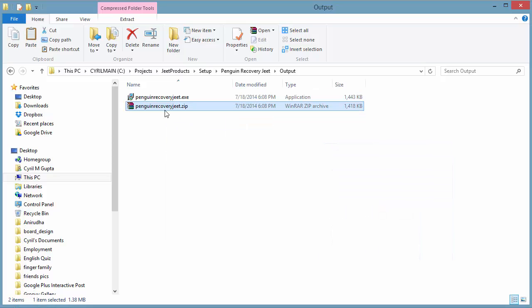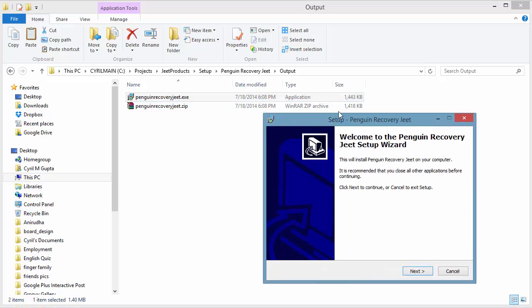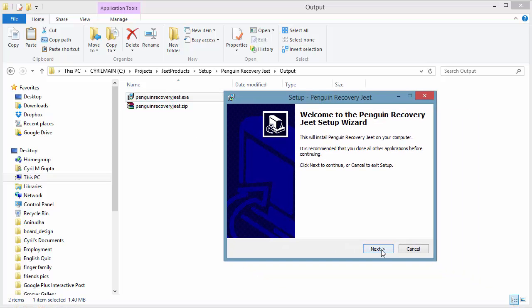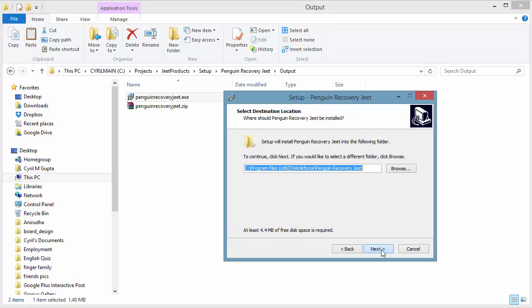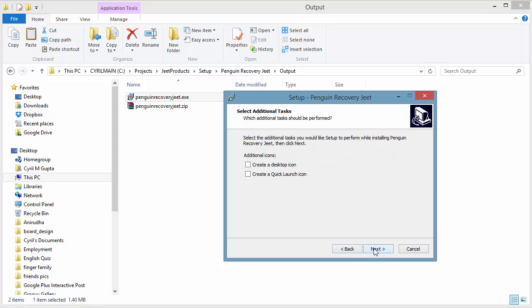You will get an executable file which you can run to install Penguin Recovery Jeet. Let's run it. It's a very simple process. Click on Next. It will ask you for the folder where you want to install it. Let's go with the default. It will ask you for a group name. Let's go with the default again.